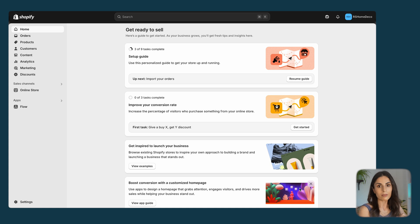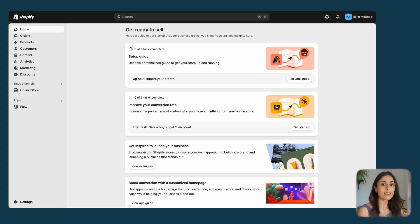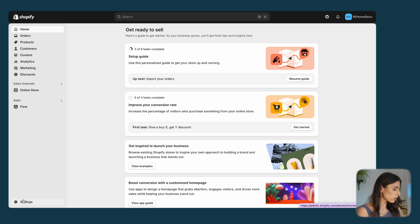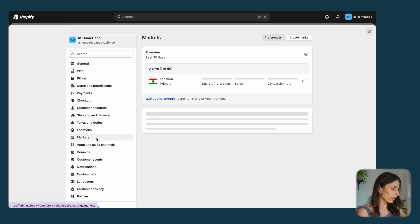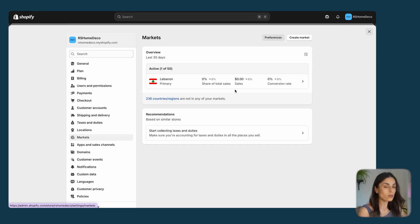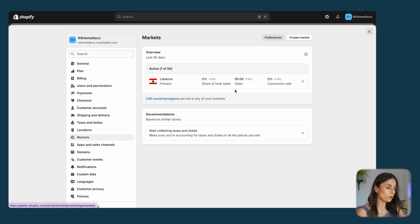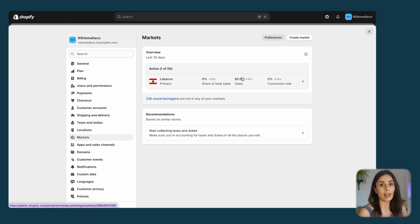When targeting a new country, the first thing we need to do on Shopify is to define a new market. From your Shopify dashboard, go to Settings, then go to Markets. As you can see, right now I have only one market, which is Lebanon.